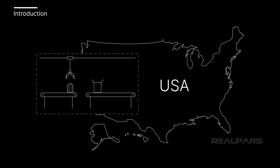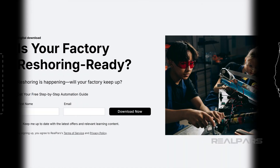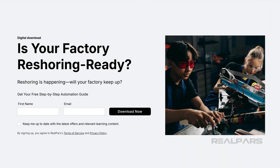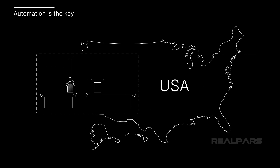Is your company thinking about reshoring? Download our free guide, Is Your Factory Reshoring Ready? — A Step-by-Step Automation Guide. You can find the link in the video description.